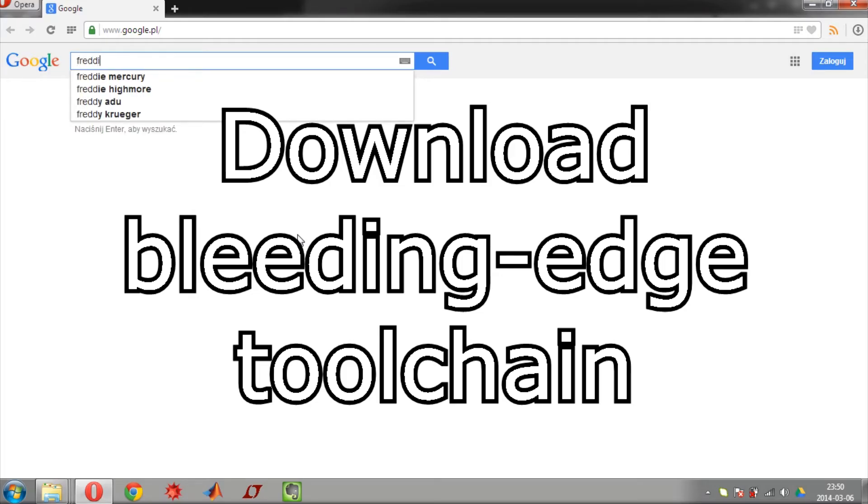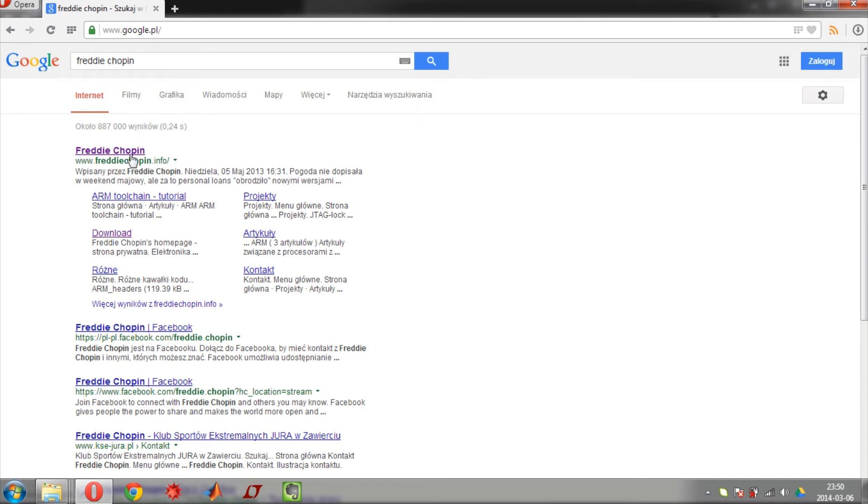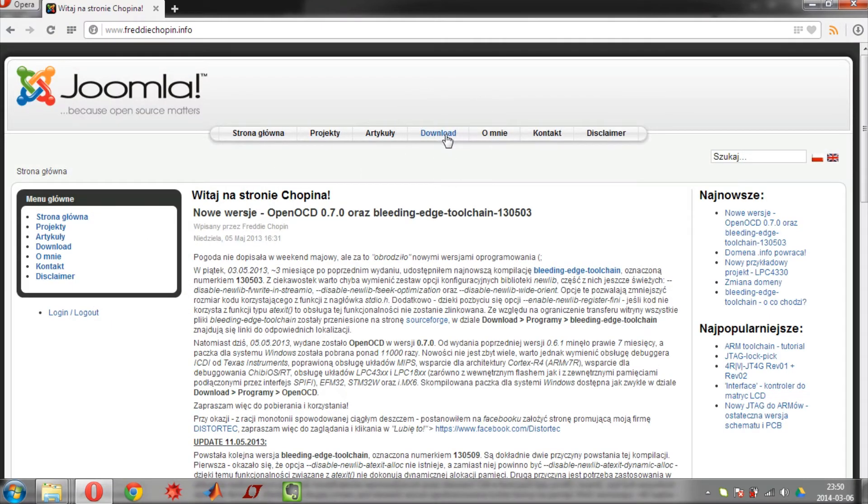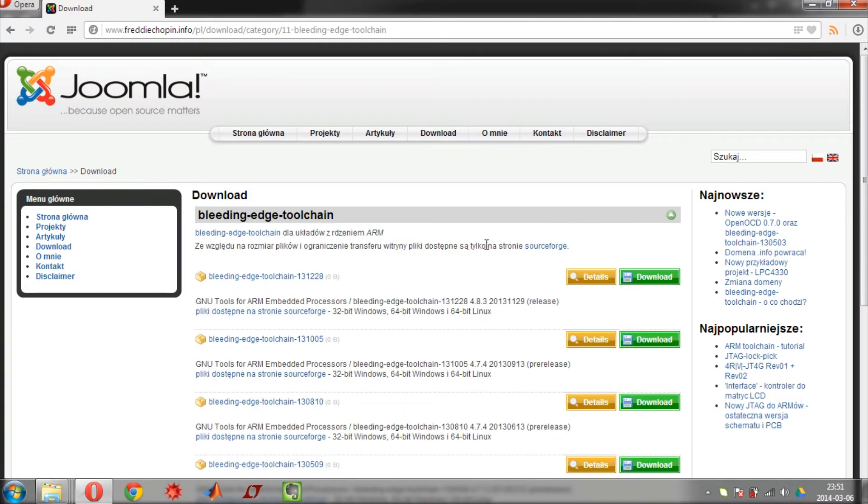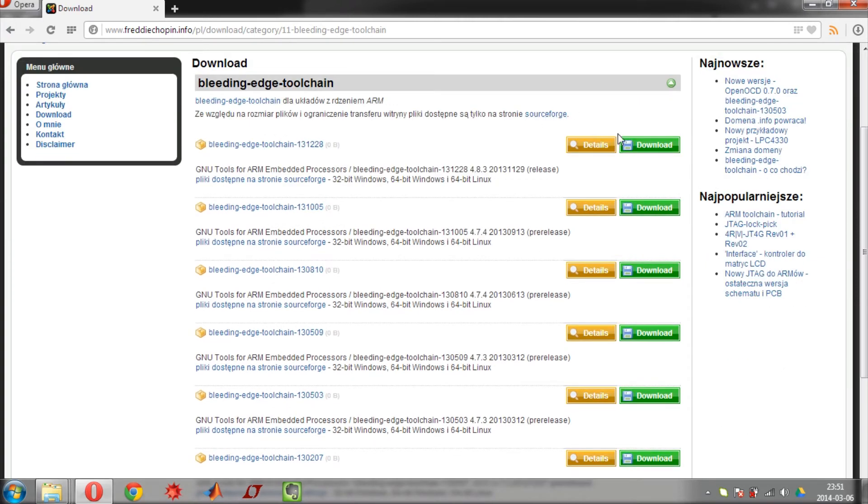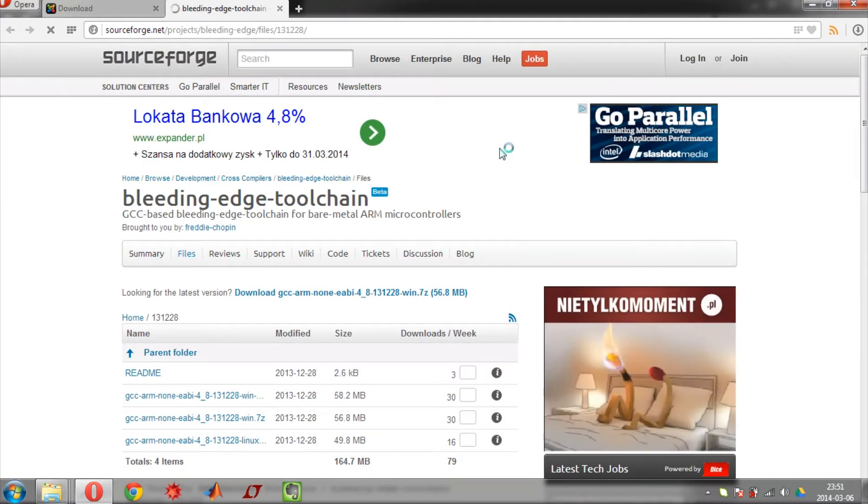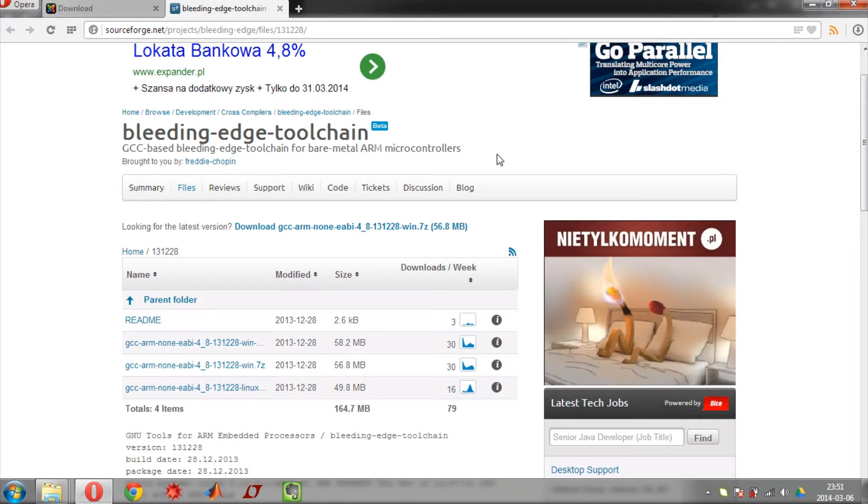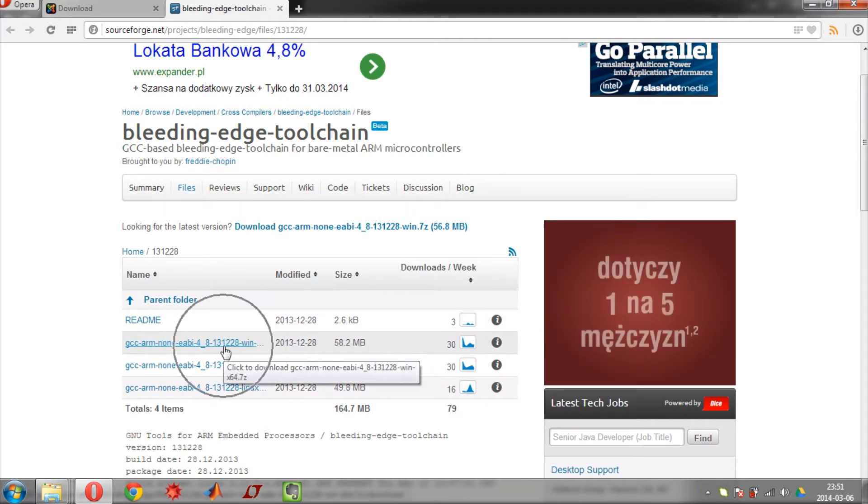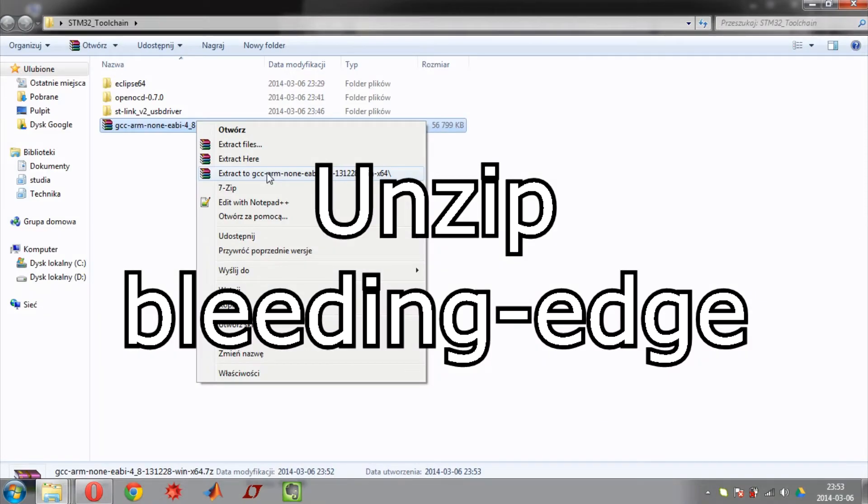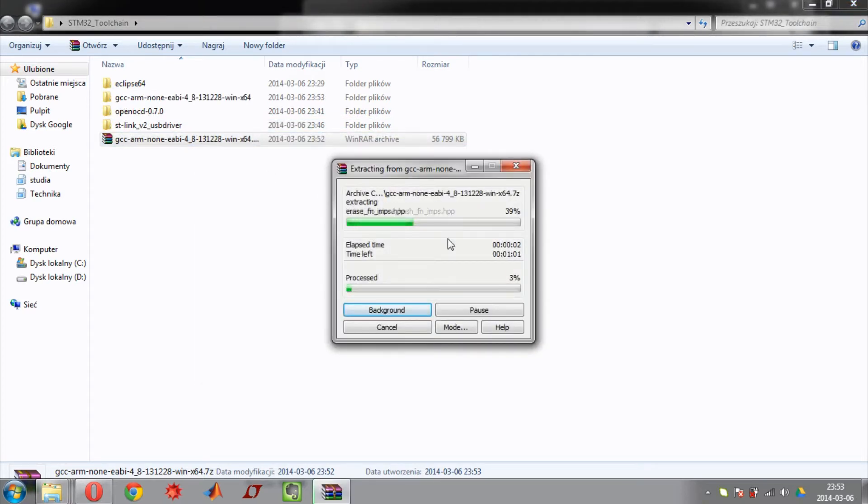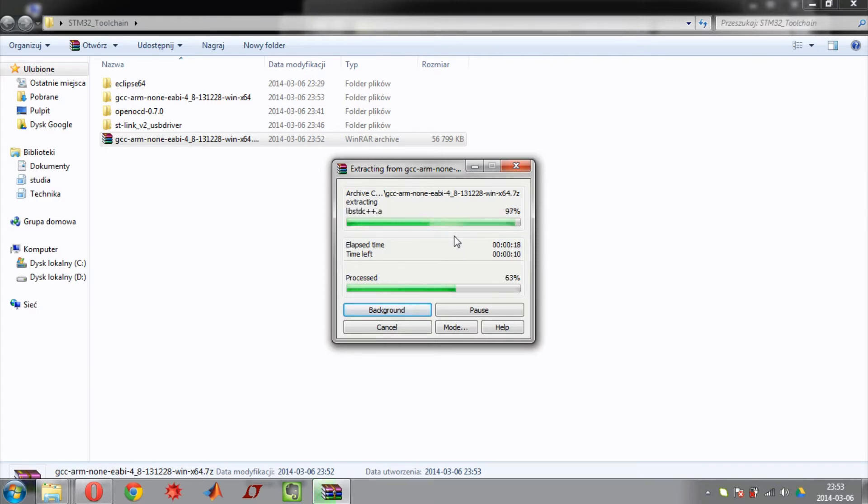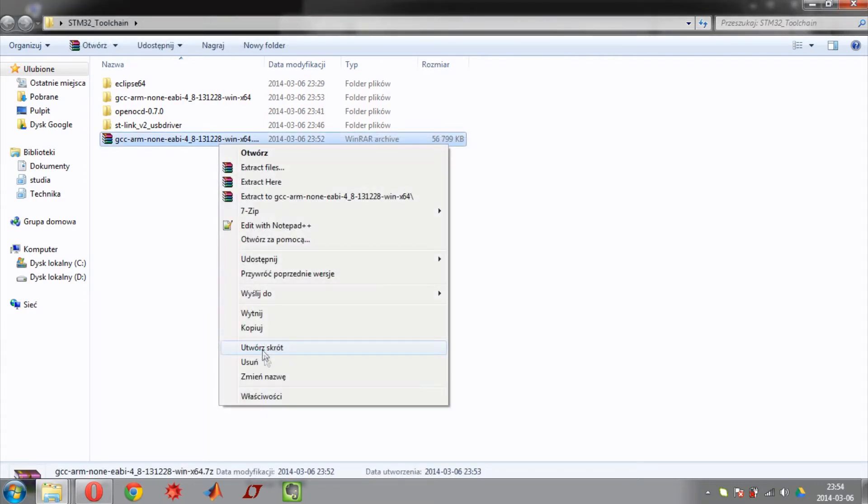Next move is to download toolchain, compiler, linker and debugger. Find Freddy Chopin web page. Go to download. Select bleeding edge toolchain. Click download. Now select proper version of the file and wait for the file to be downloaded. Now you need to unzip the downloaded toolchain. Wait for the file. Select the file and delete old archive.